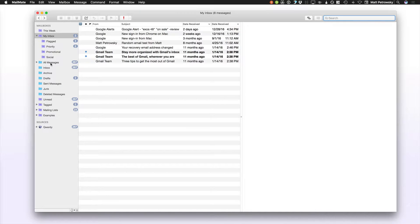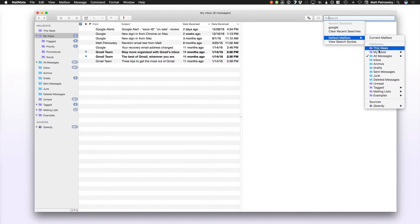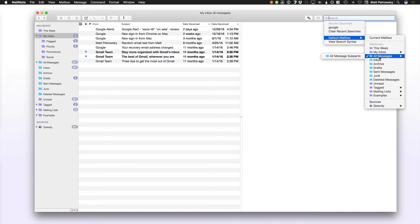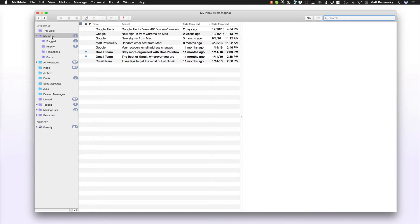The All Messages folder is basically the dump-all ground for everything — all sources, all accounts, everything. When you click right here, you can see that the default mailbox is set to All Messages. You can, of course, change this to something else, but that would defeat the purpose if you're wanting to search across all of your messages at any given time. The other search method available is specifically on a specific mailbox — whether it's a smart mailbox or an actual IMAP mailbox, you can search for that content.